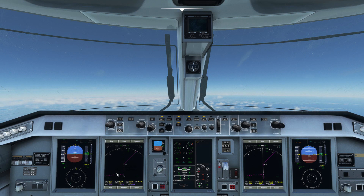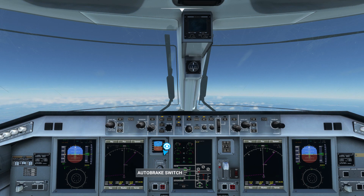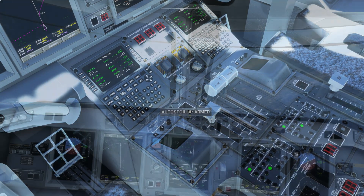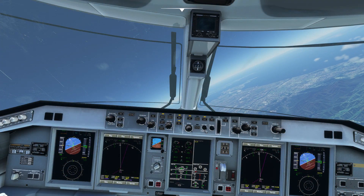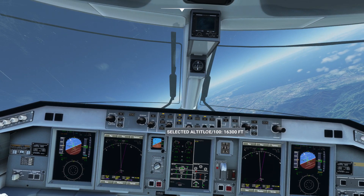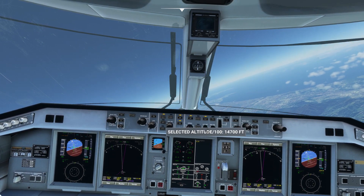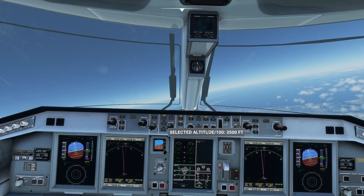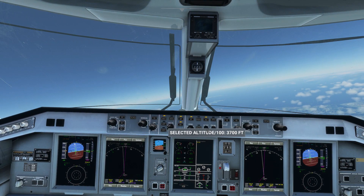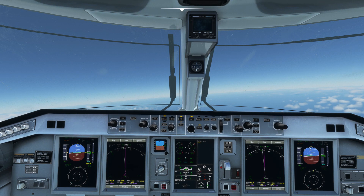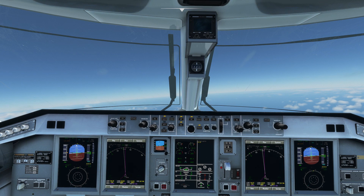Before descent, check your auto brake dial is set to max and your auto spoilers are armed. For top of descent in this plane you can either use the MSFS ATC or follow the altitudes set in the FMC flight plan. To descend, dial in your desired altitude and hit flight level change — the airplane will now begin to descend.